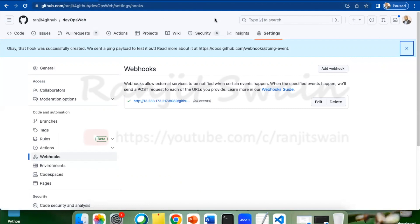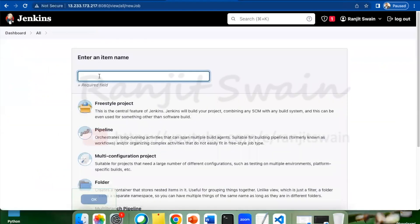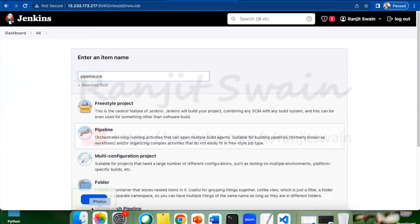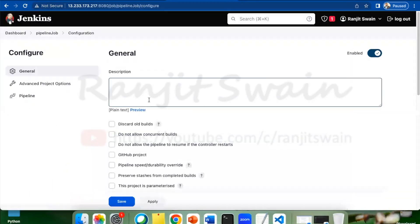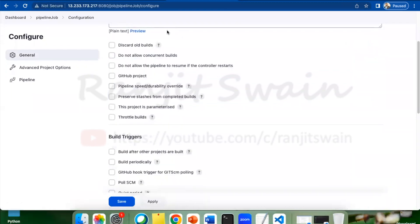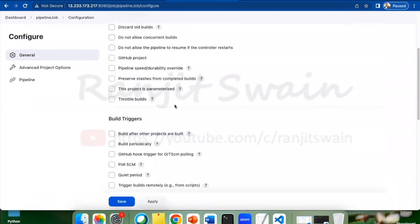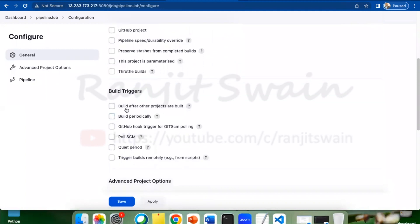Let's go to Jenkins and create a job. Suppose I'll give a name, I'll give it as a pipeline job, something like this. Select pipeline. I'll give the description, whatever you want to provide here. In the build trigger option, you can see we have various build trigger options available, but we are concentrating now on the GitHub hook trigger for GIT SCM polling. Select this particular option.